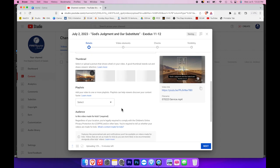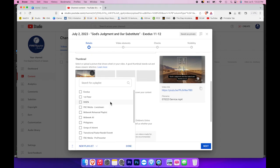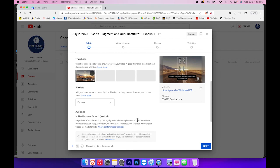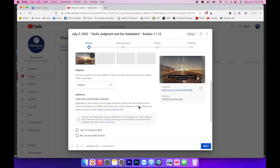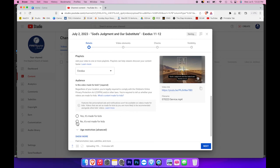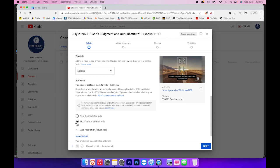We'll scroll down and select a playlist. This is currently the Exodus sermon series, and there's already a playlist ready for that. And then down here, we're going to click no, it is not made for kids. The reason we add this is to allow people to put this video into external playlists and other things, which we wouldn't be able to do if we said yes, it's made for kids.